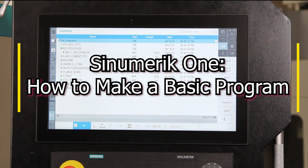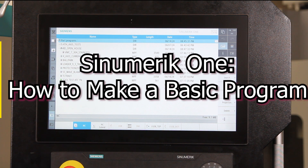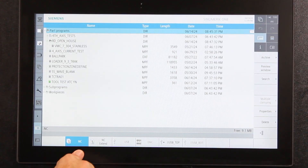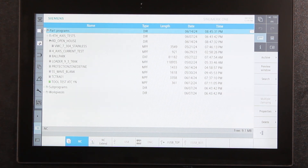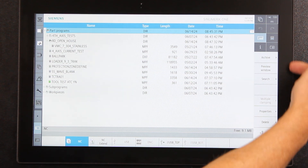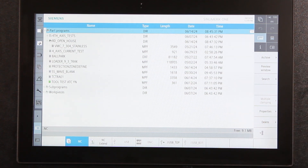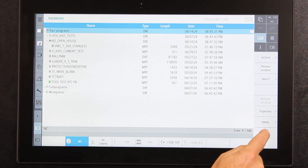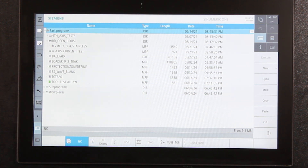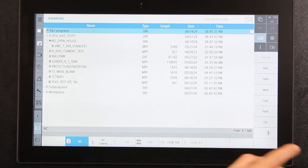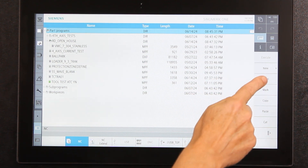I'm going to describe how to make a basic program from the very beginning. I'm in the NC of the control in the part programs section. The first thing I want to do is find a way to make a new program. On the vertical soft keys there's nothing that says new program, but there's a button that switches from one page to the next — on the second page you'll see new program, open a program, mark, copy, paste, cut.